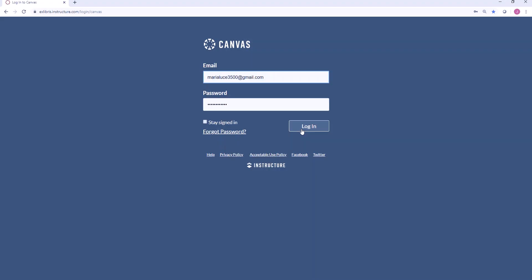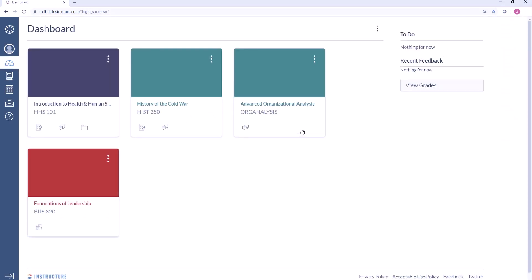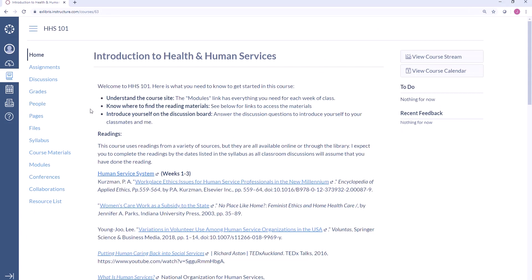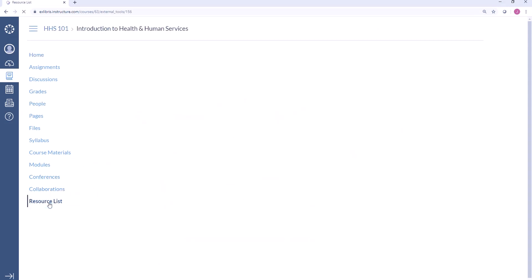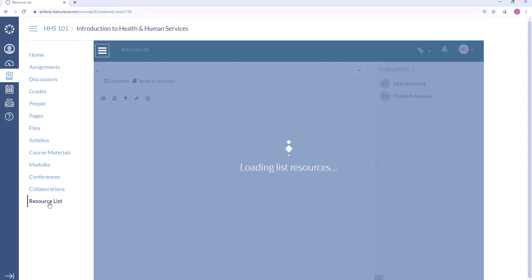I'm using Canvas today but Leganto works with all of the different learning management systems. Students don't need to know about another place to go to look for information about their courses — it's right inside of the learning management system which they're used to using every day. Inside my course I have a link to the resource list which will open up the Leganto list inside the learning management system.